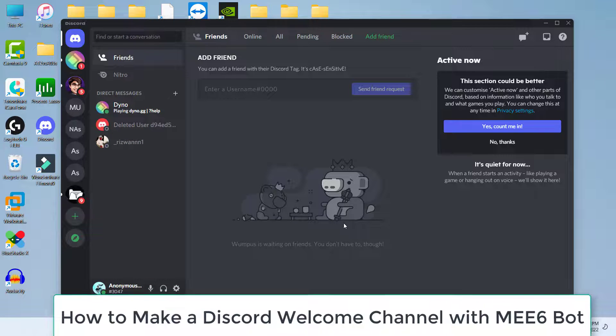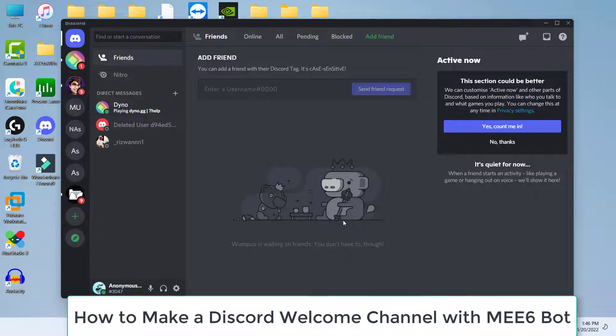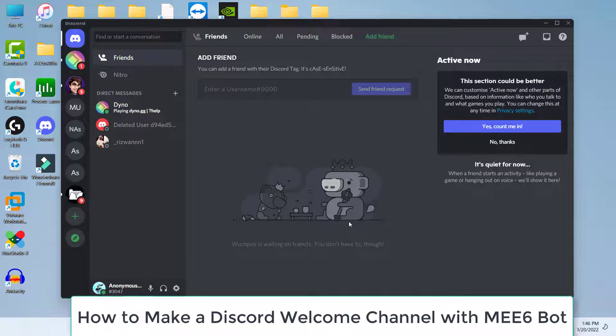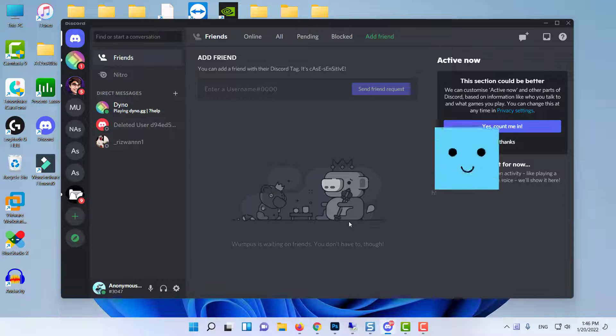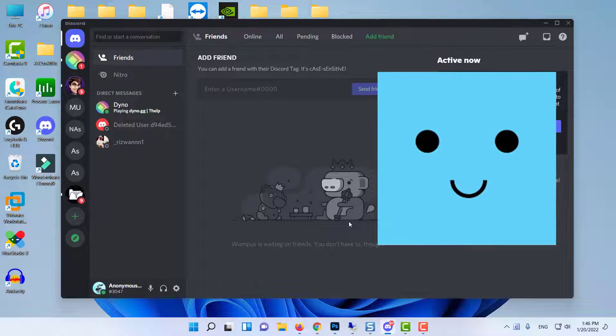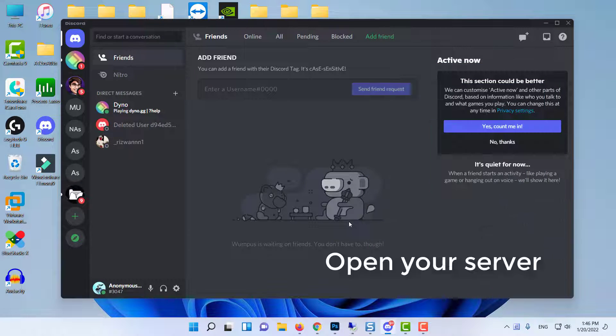Hi everyone. In this video, I will teach you how to create a welcome channel in your Discord server. We will be using the MEE6 bot to do this.